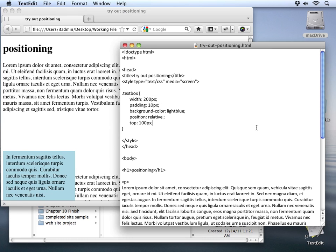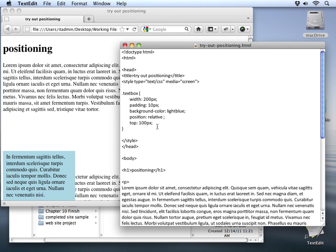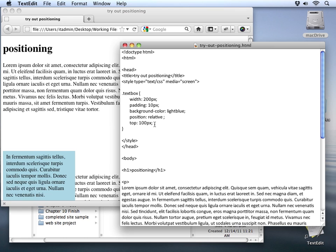Now, in addition to top, we can use left, right, and bottom, so let me just add in a left measurement as well. I'll set it to 100 pixels, same as the top one. We'll save our change.